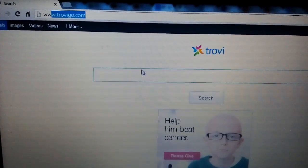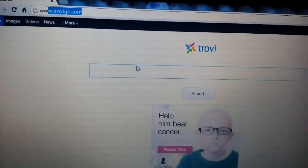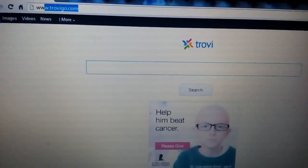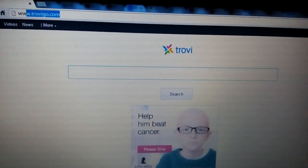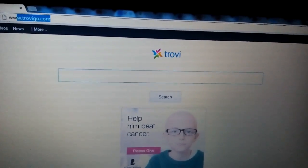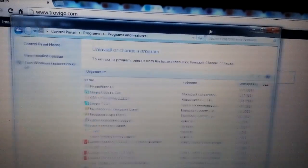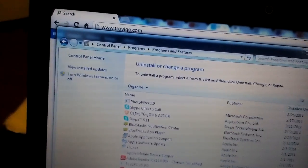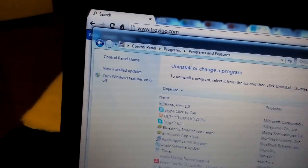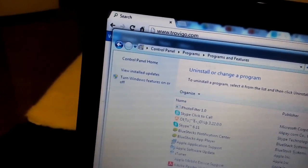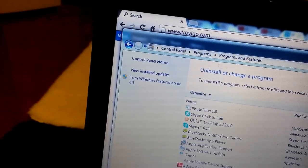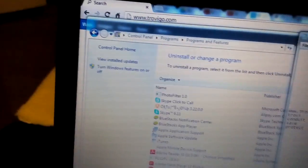So first thing is first, it doesn't matter what browser you have. The first thing you need to do is go into your control panel, go into your add and remove programs. Once you have this opened up, the thing is sometimes these programs have different names and whatnot.